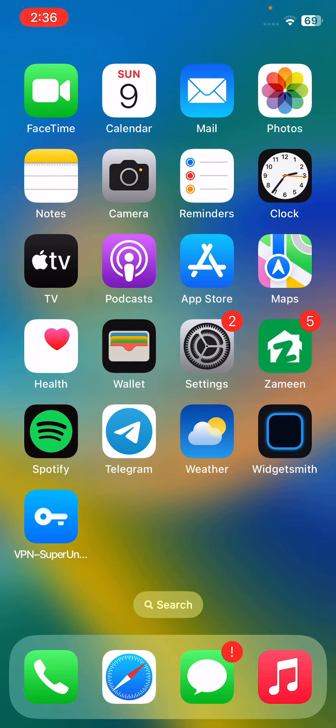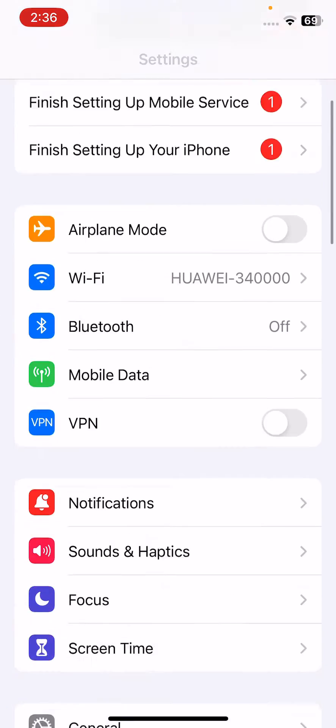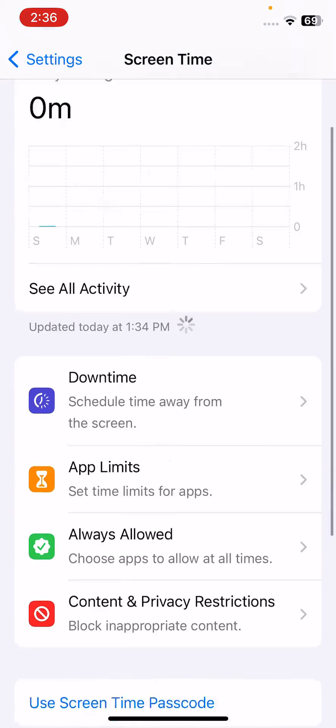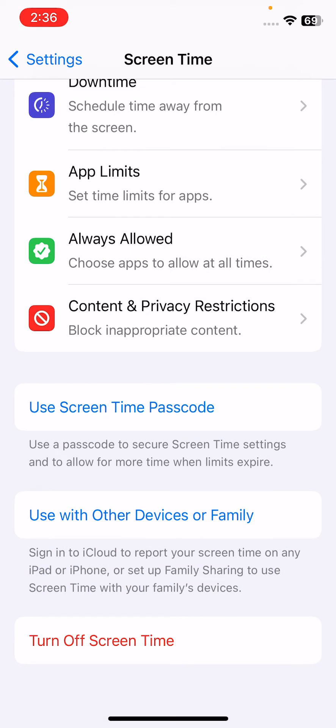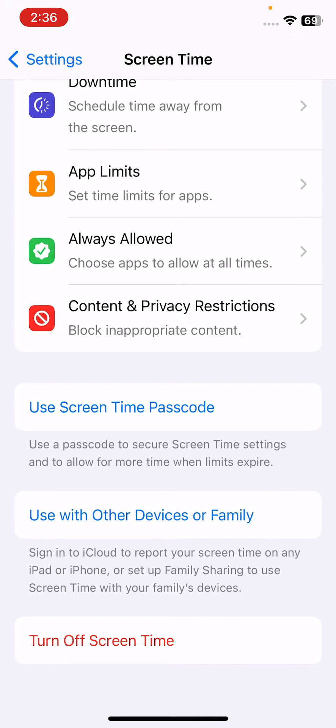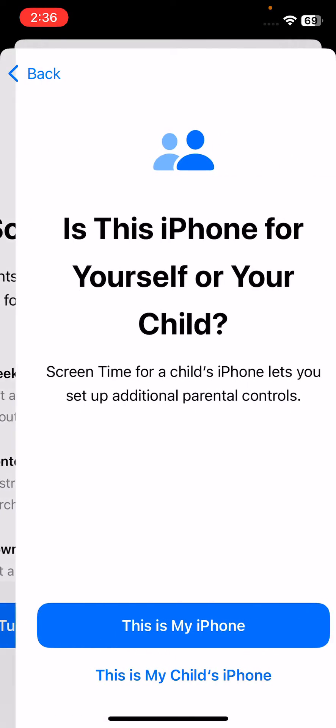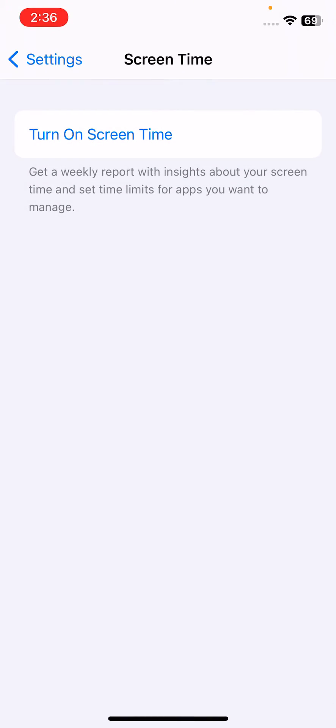The next solution is to turn off Screen Time and re-enable it. Tap on Settings, go to Screen Time, scroll down and tap on Turn Off Screen Time. Then turn it on again. After turning this on again, go back.